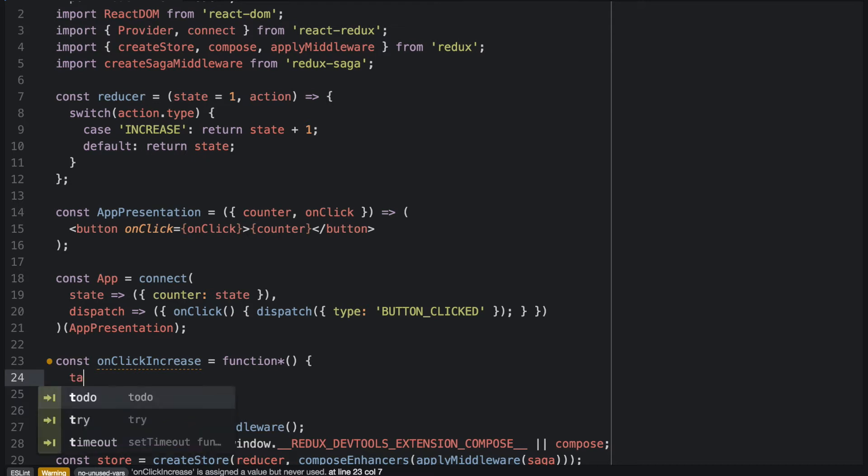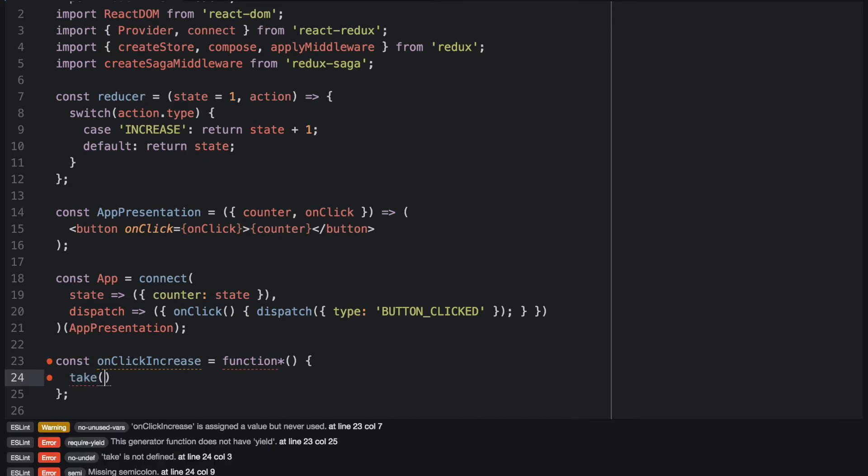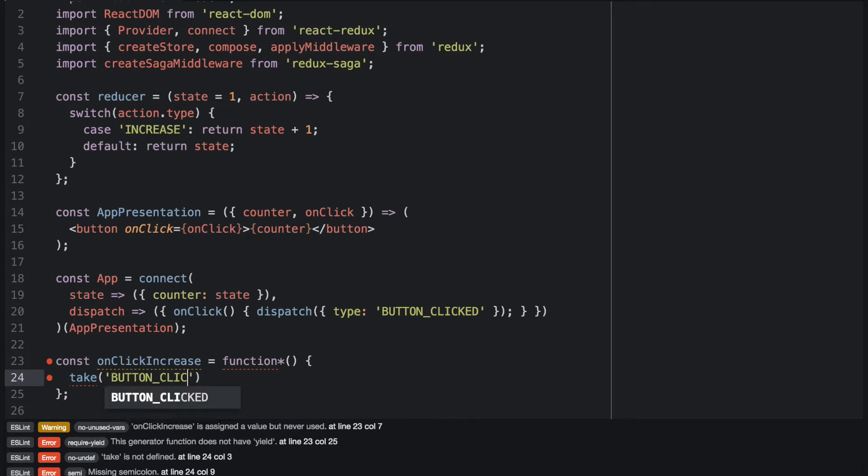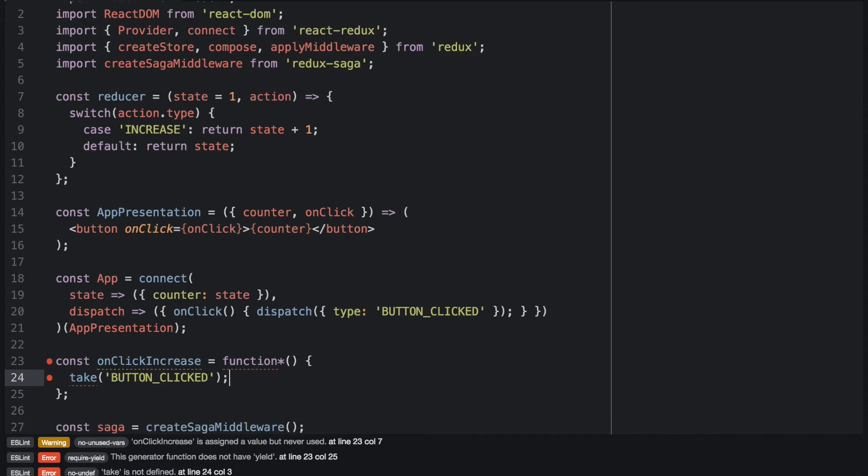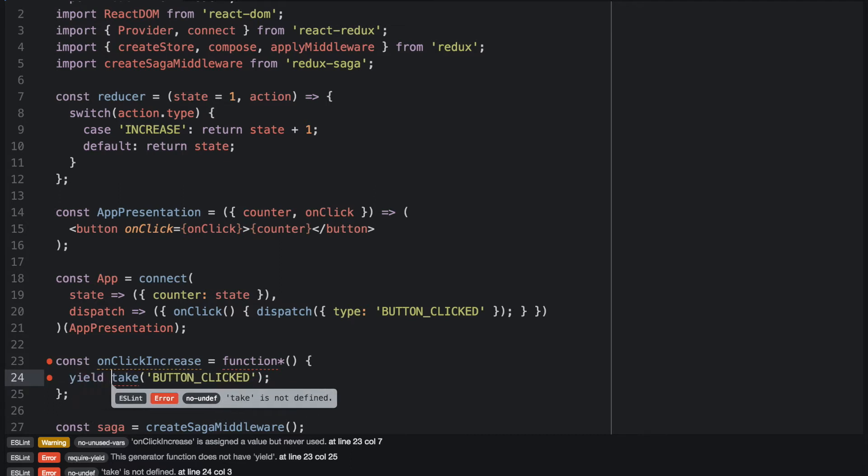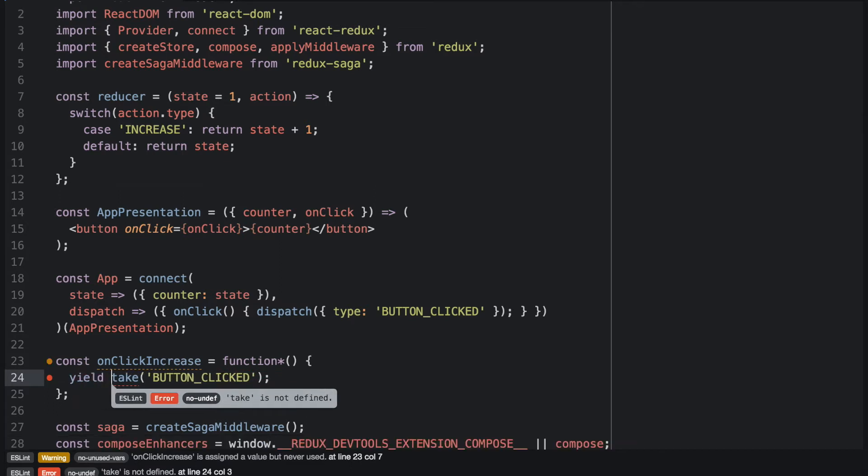So we write take and then add the name of the event the Saga should react on. In this case, it is button clicked. And generator functions work by yielding results. So we yield the take button clicked.